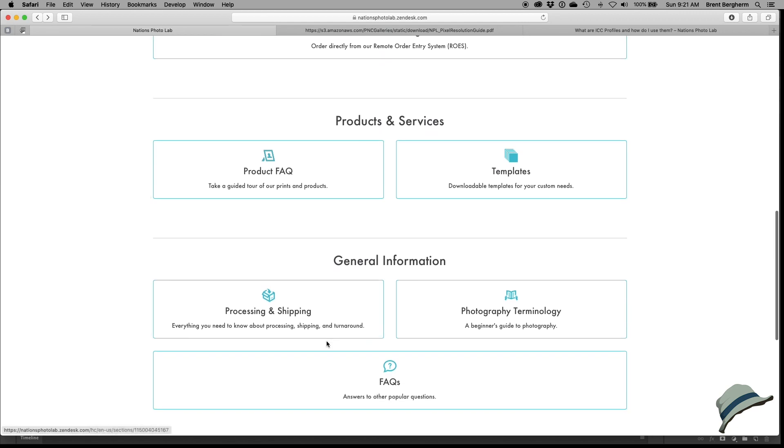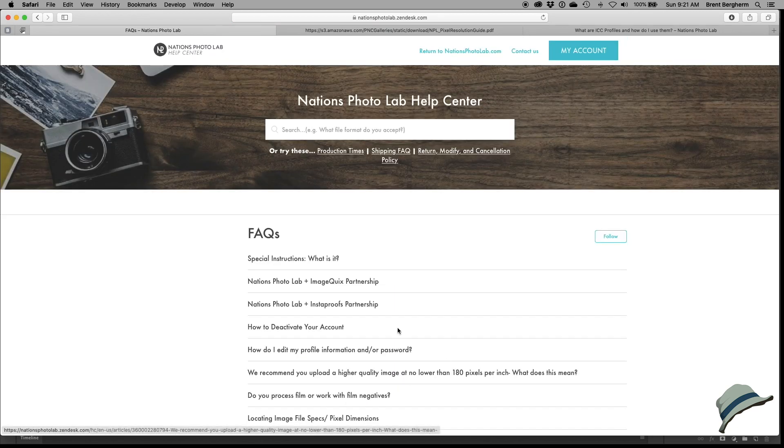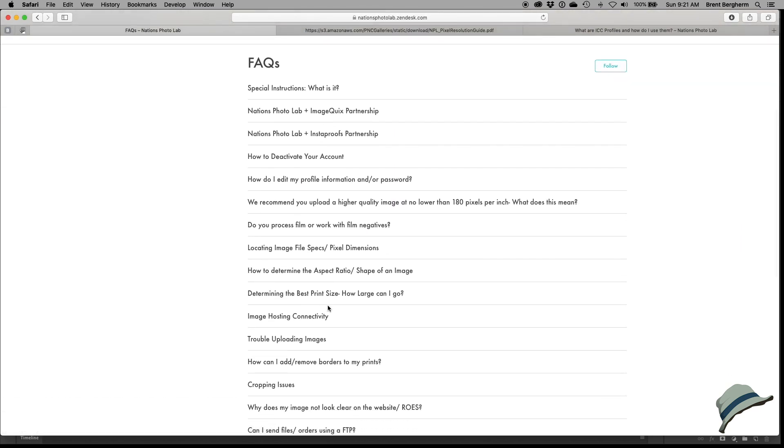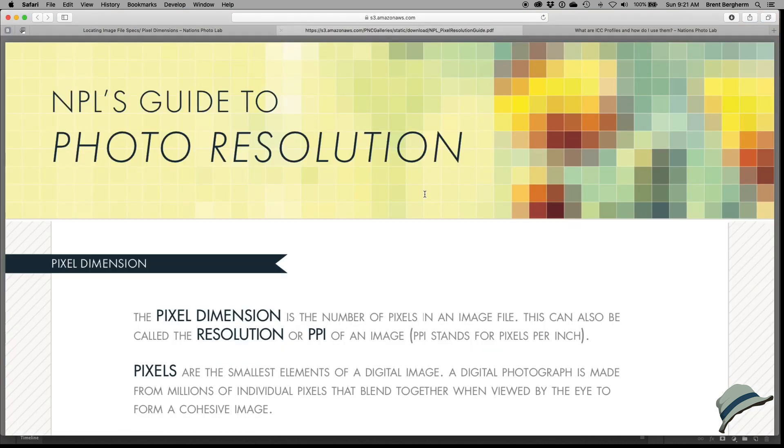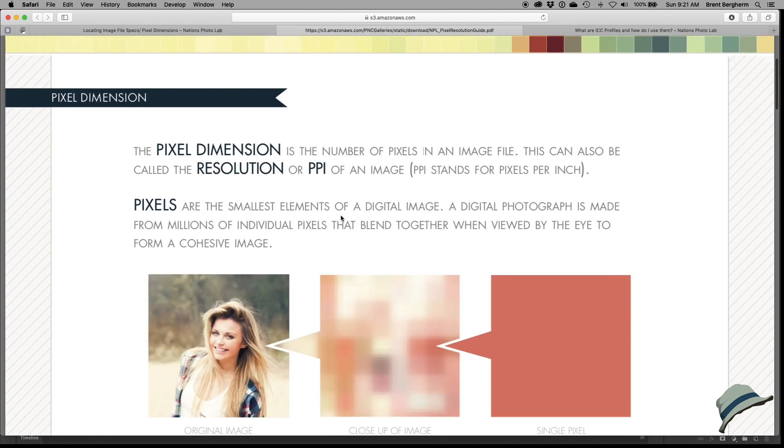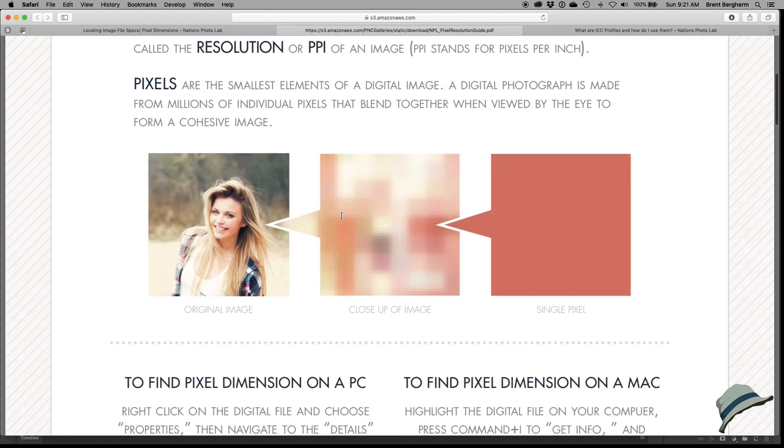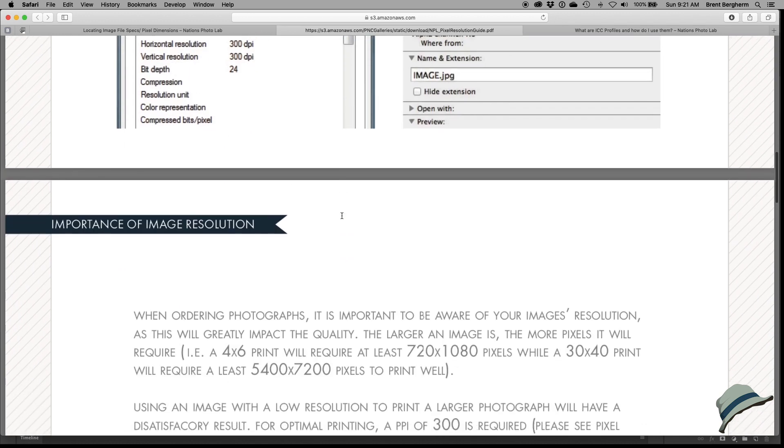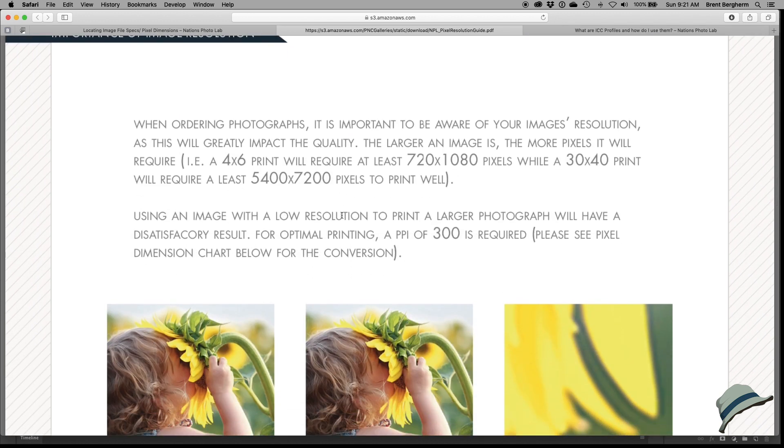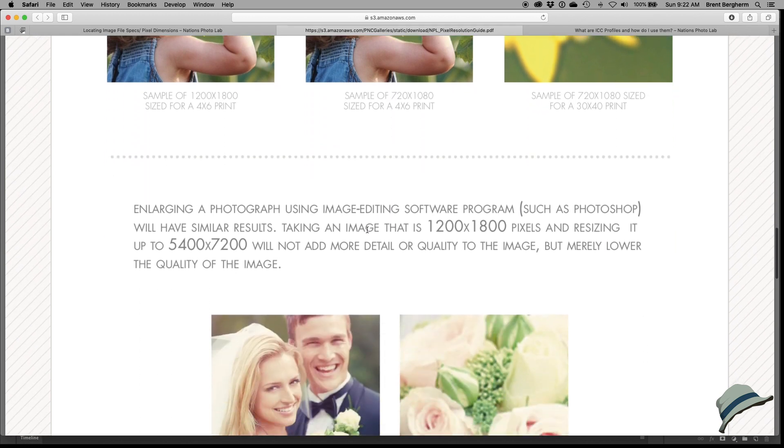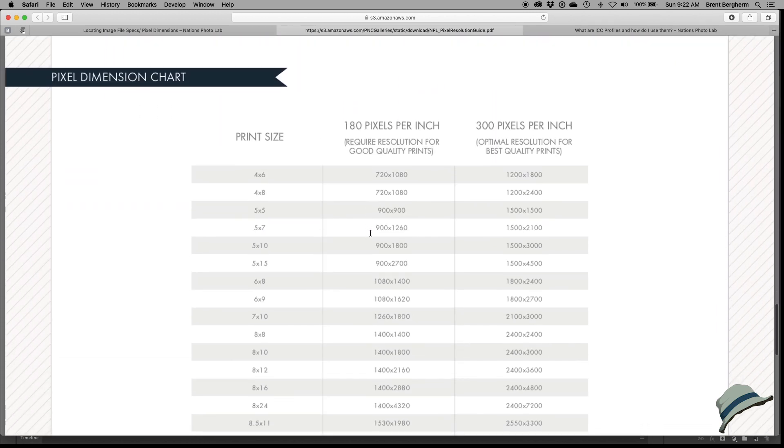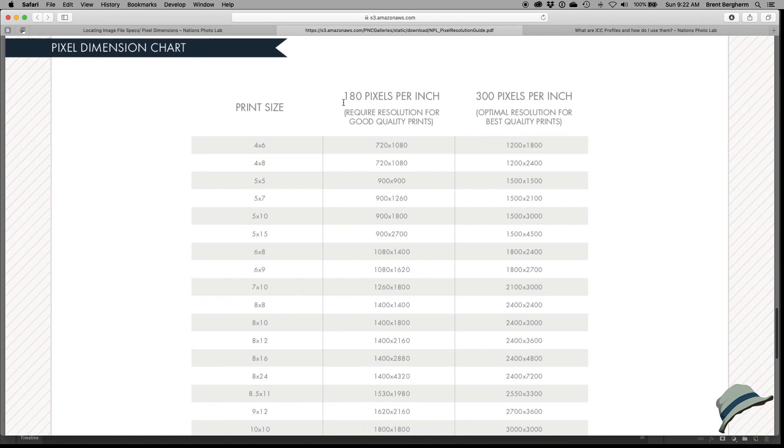Let's take a look now down here because I found this other thing that's very interesting under the standard FAQs. We're going to look for locating image file specs and pixel dimensions. I had opened up this pixel resolution guide, and this has some very interesting information for us. A PPI of 300 is required, so we'll make that happen in Photoshop for us. Down here we're looking at a minimum of 180 is what they recommend, and they call that a good quality print. For best quality prints they want 300. So for the 8 by 10, that means 2400 by 3000 on the pixel size, and that's what I'm going to be ordering today.